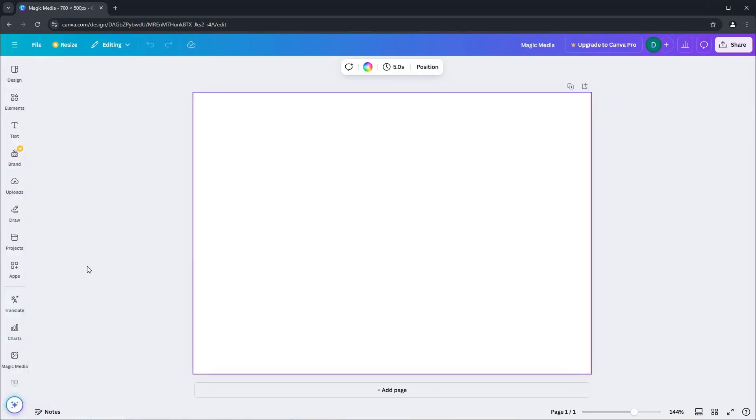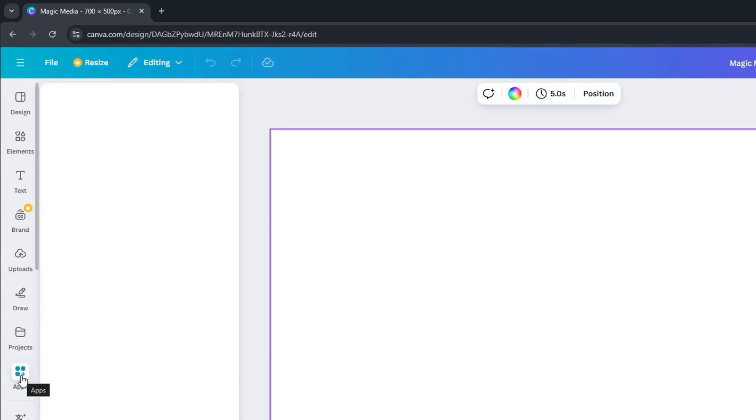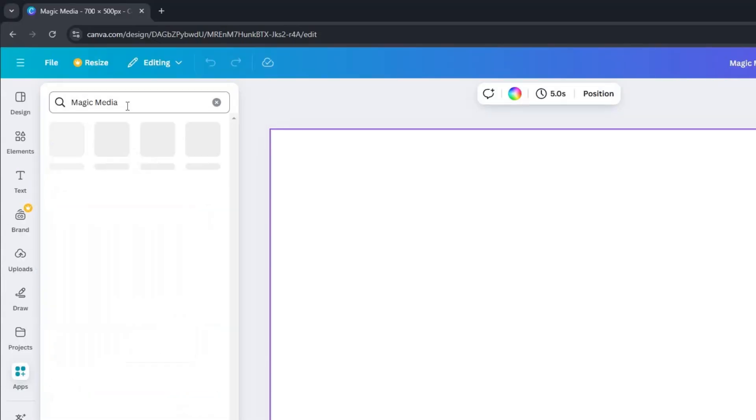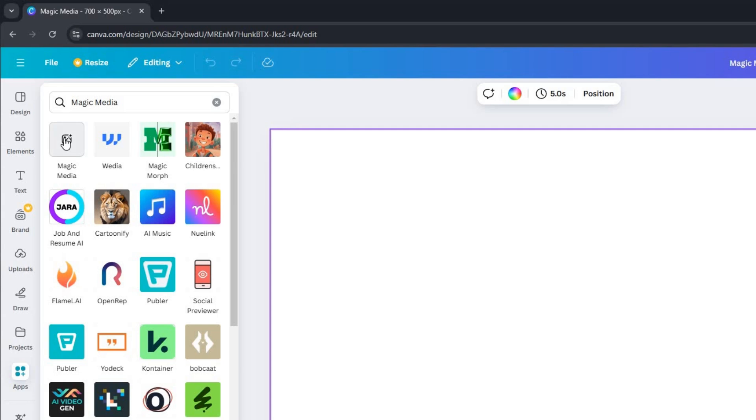Now, navigate to the Apps section. In the search bar, type Magic Media and press enter. Click on the Magic Media app to access its settings and features.